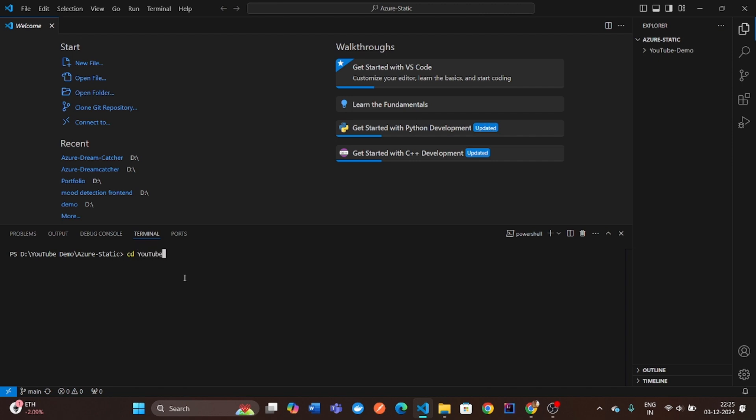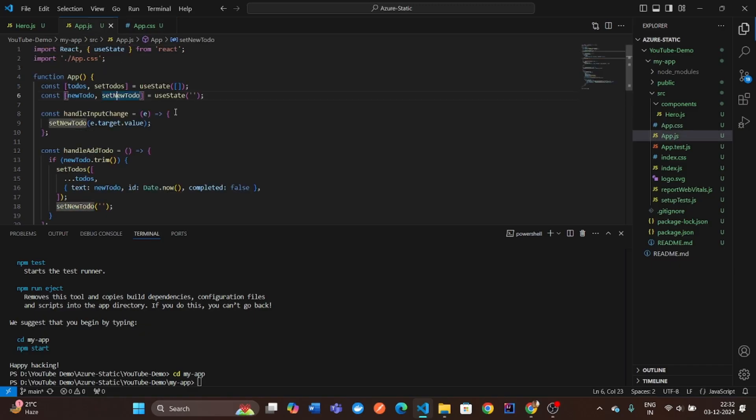You can use the command NPX to quickly create a boilerplate React app.